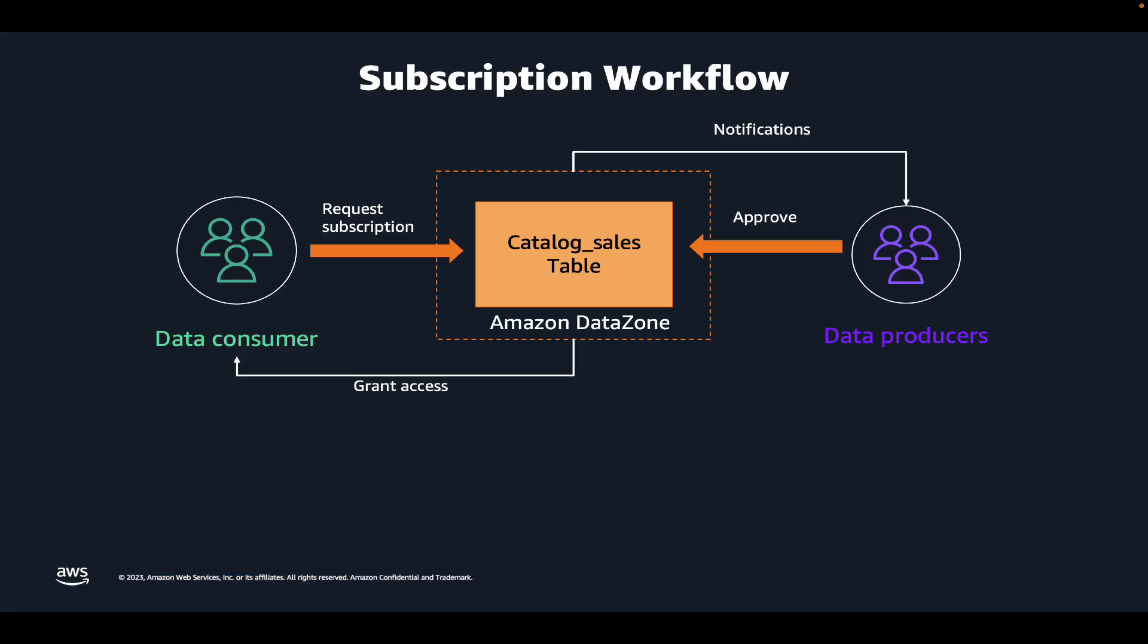Amazon DataZone provides a subscription workflow that allows data consumers such as analysts to request access to data in the business data catalog. Data owners can review these requests and approve these subscriptions from within the Amazon DataZone portal. Amazon DataZone takes care of managing permissions in the underlying systems, such as AWS Lake Formation or Amazon Redshift, making sure that the data consumer has access to the data.